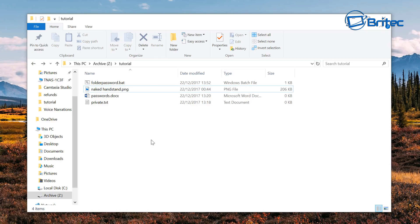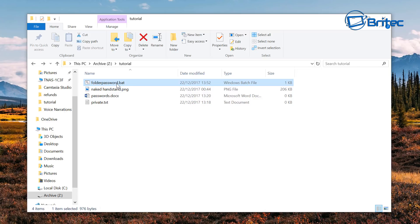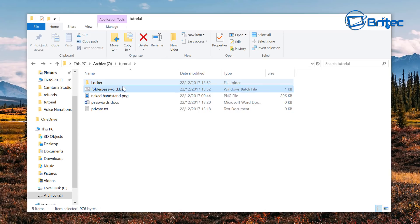So from here we're going to go into our bat file and double click it and what that's going to do is create a folder called locker. So just double click it.